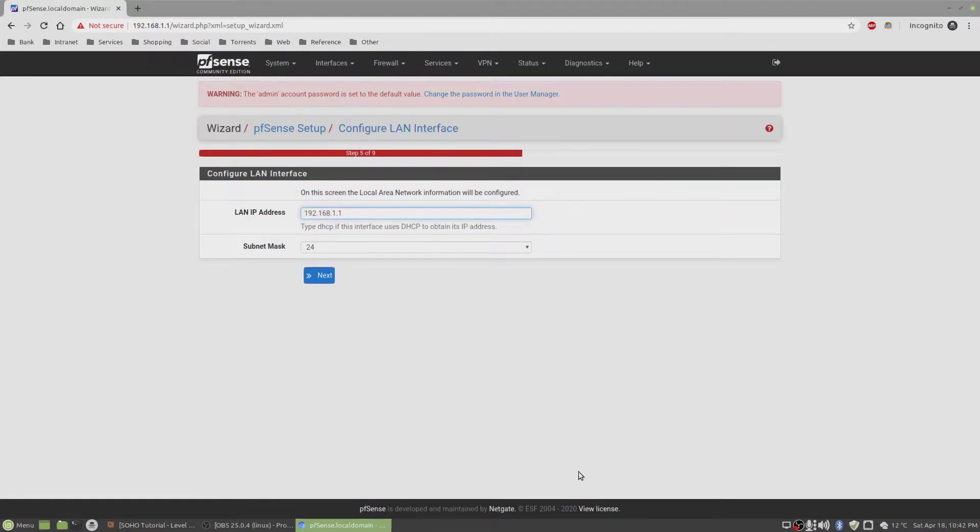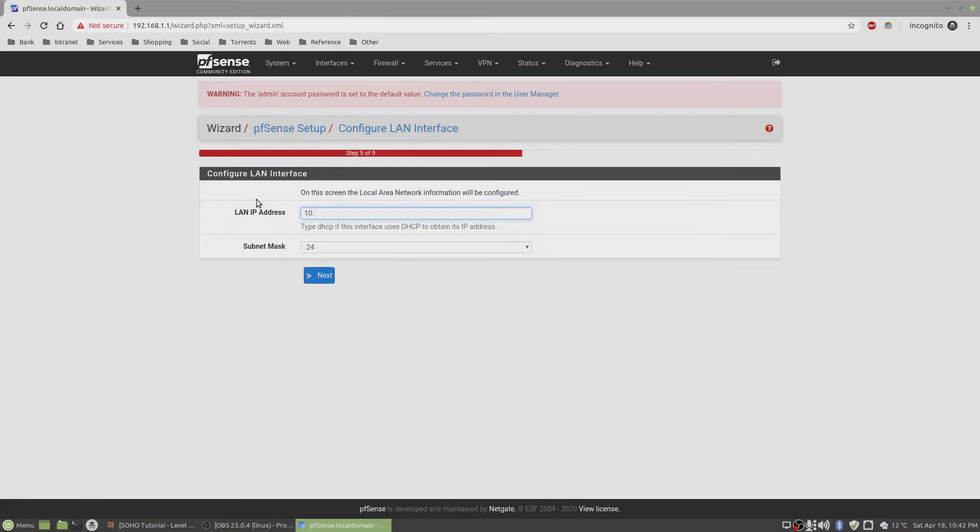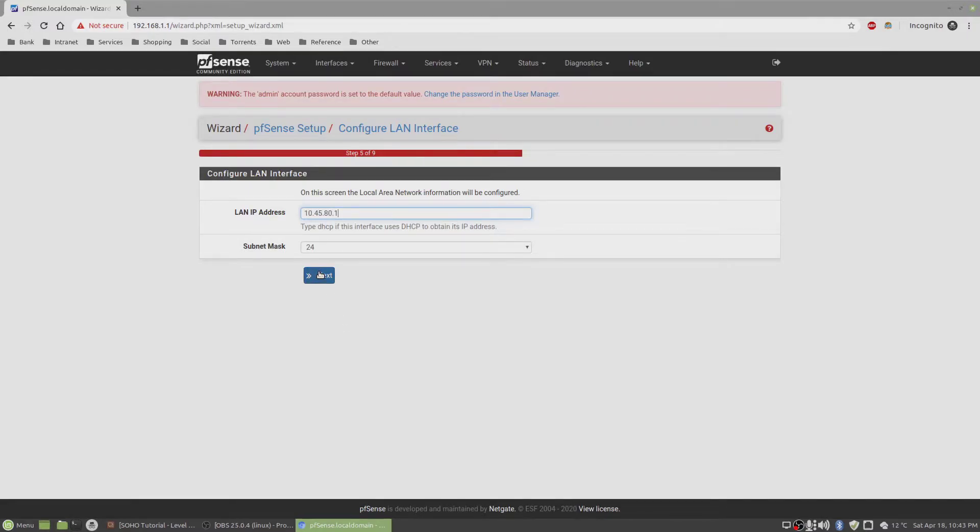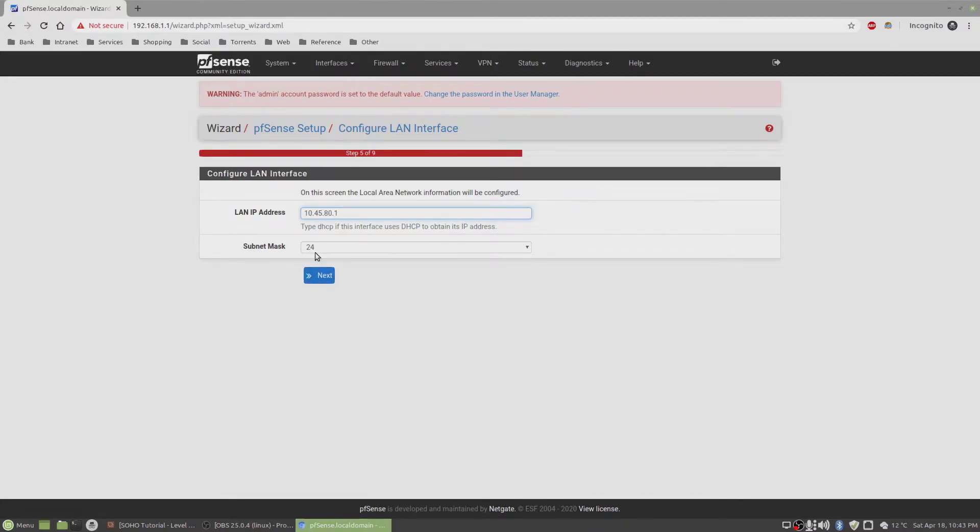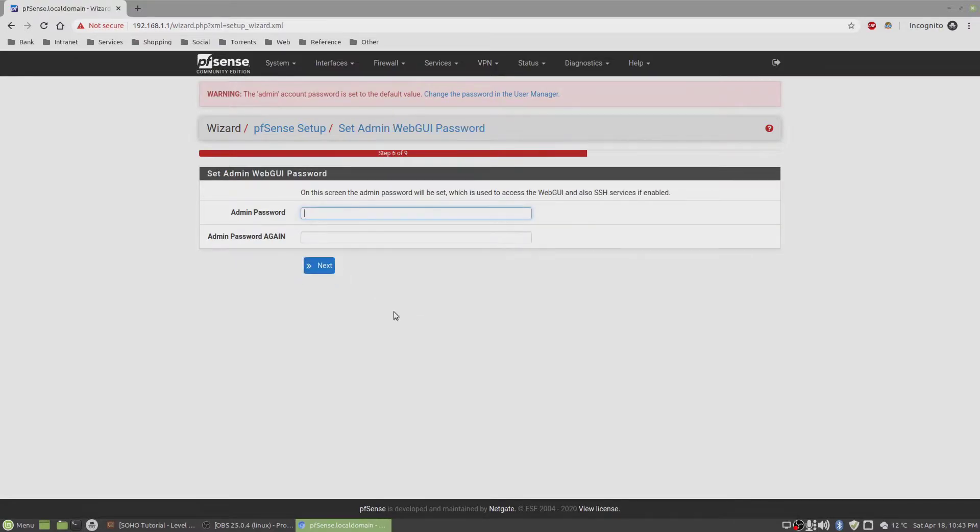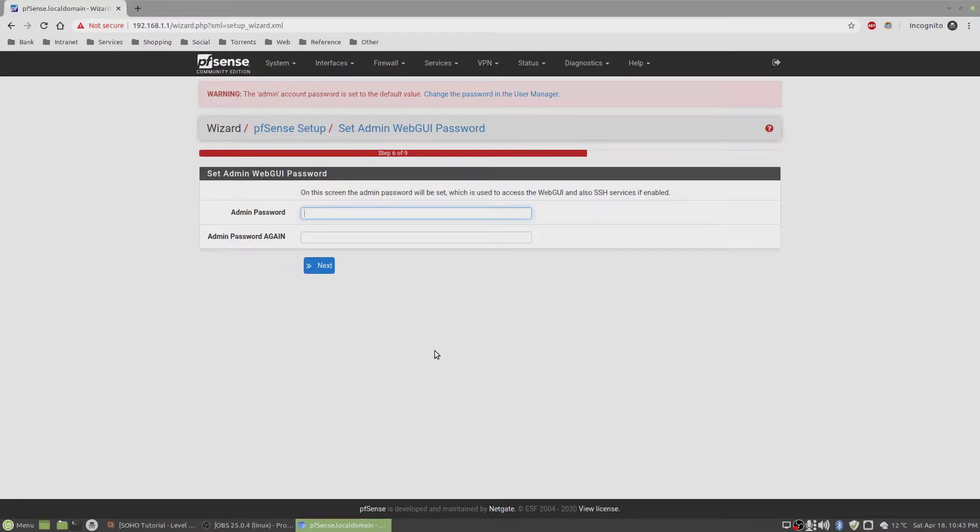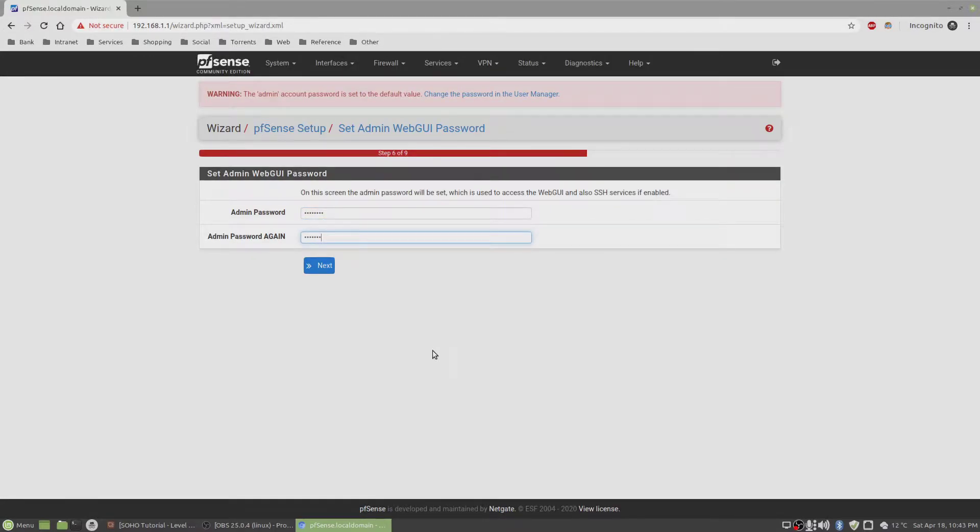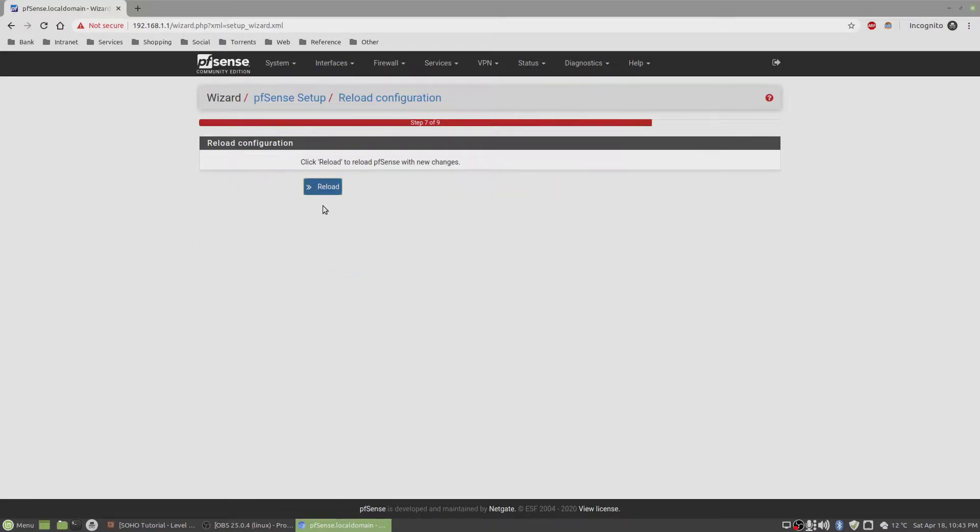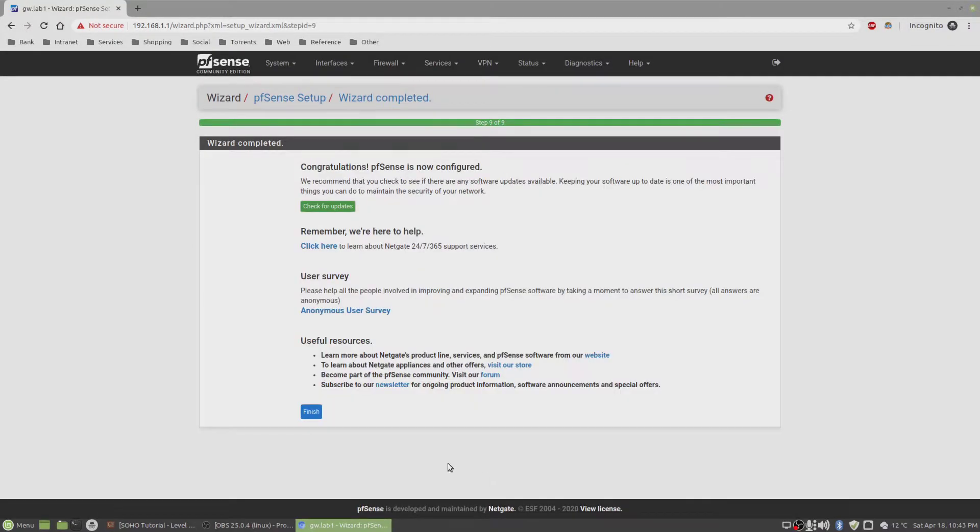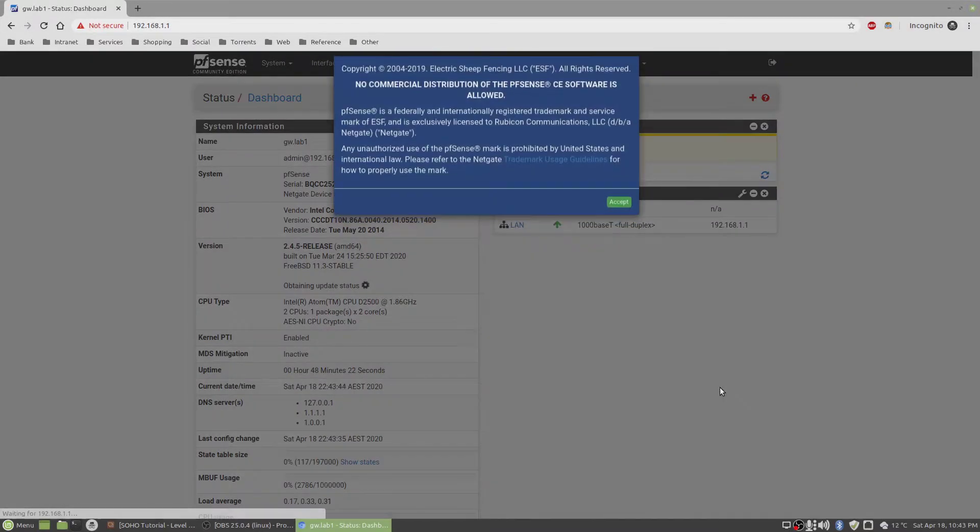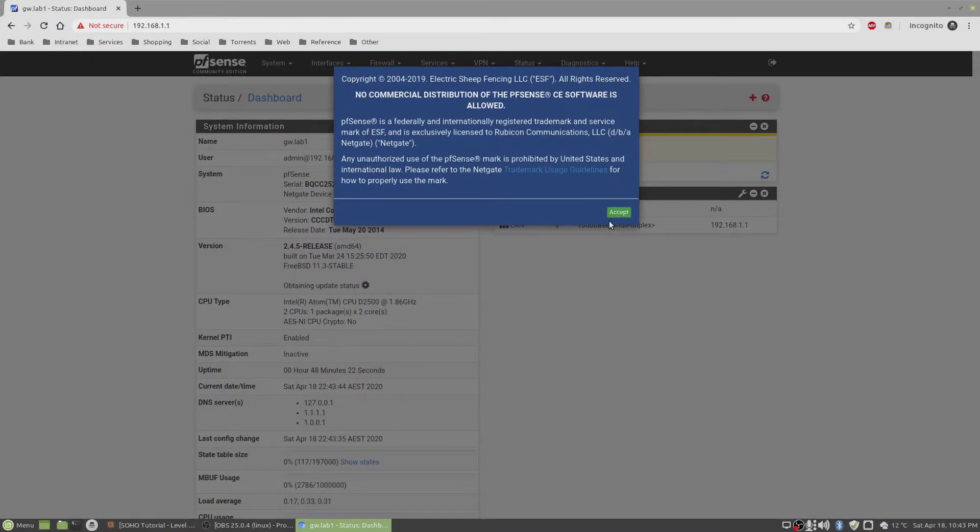I'm thinking about changing the IP address because as you'll recall, I listed the IP address as 10.45.80.1 for VLAN 80, and this is the LAN interface. So I'm going to set that as this, and the subnet mask is 24. This is where it wants you to change the default password. I'll give it a password, and this will change the password. Finish the wizard, accept the license agreements.